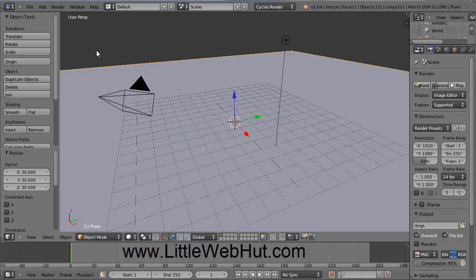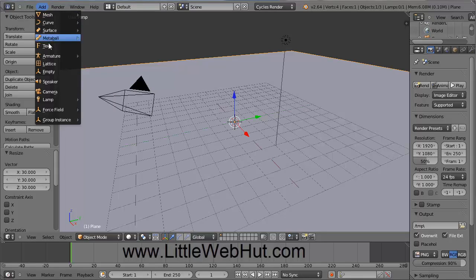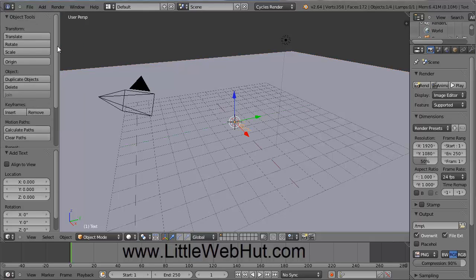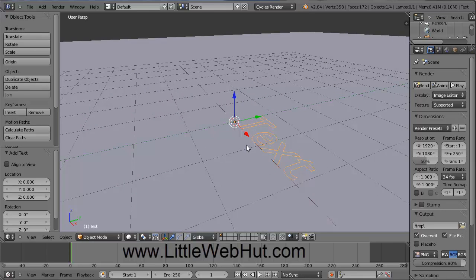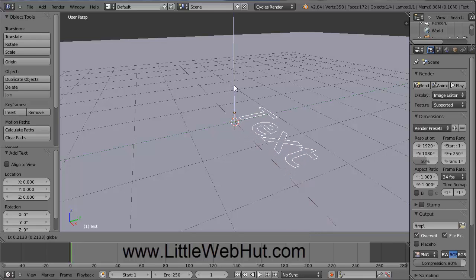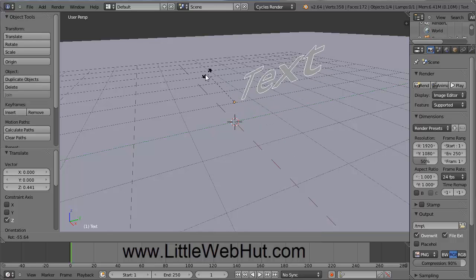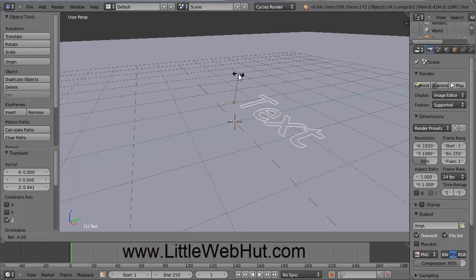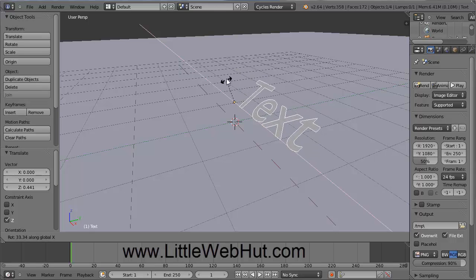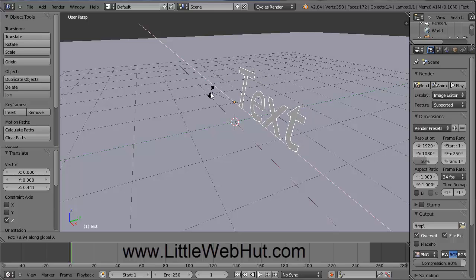Next we're going to add some text. Come up to the Add menu and select Text. Let's zoom in on this text — you can zoom by using the scroll wheel on your mouse. Grab this arrow to move the text up a little bit. Then we're going to rotate the text, so press the R key on your keyboard. We want to rotate just on the X axis, so press the X key. We can enter a value directly — I want to rotate 90 degrees, so type 90 and press Enter.